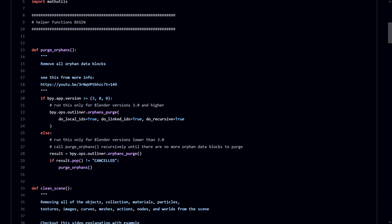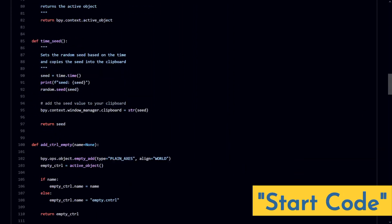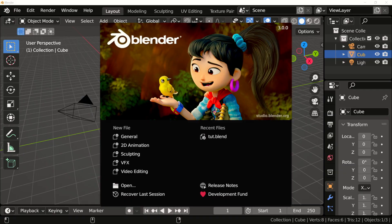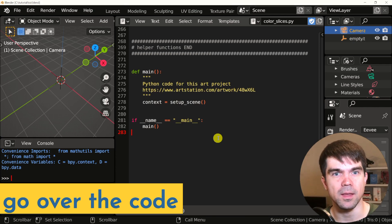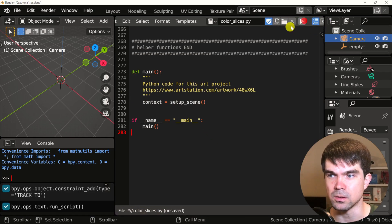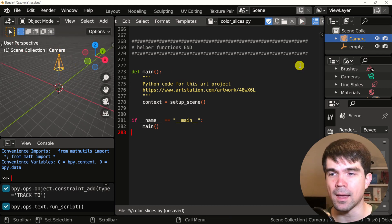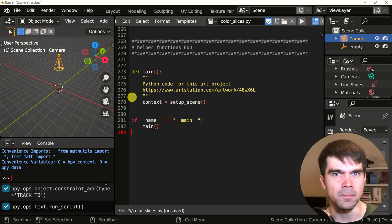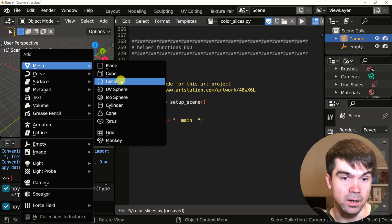So you can follow along at home, I'll add a link to the code in the description under 'start code'. I'll also add a link to the code we'll get by the end of this video. We'll start off by loading our project from the previous video where we have a script that cleans the scene. I'm just going to run it to make sure we have a camera, an empty that the camera is looking at, and that the script cleans the scene. Now let's start adding some code.